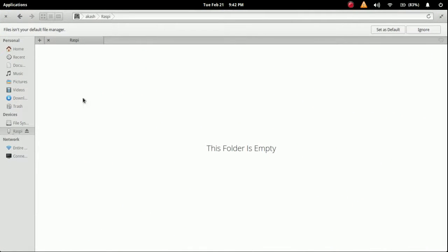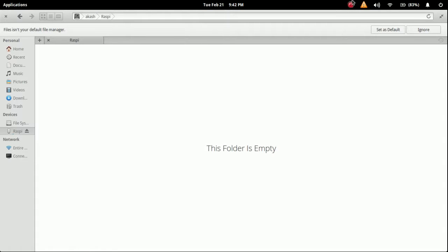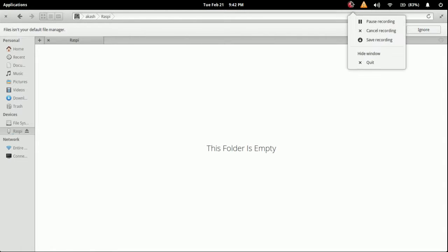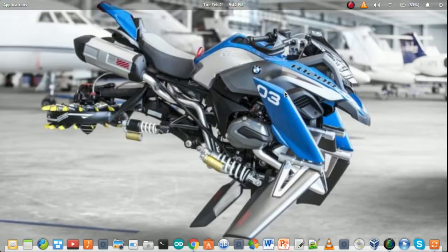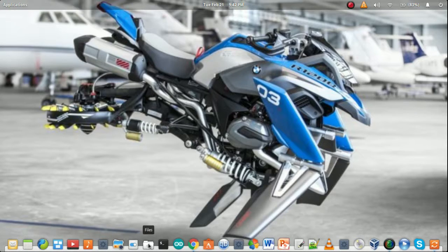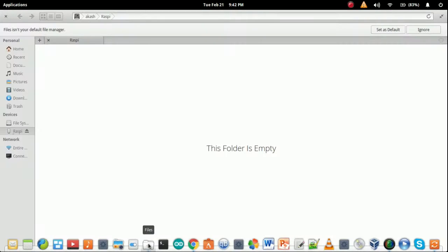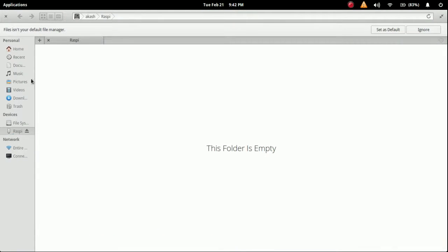Next thing we have to do is install or burn the ISO file to the SD card. In the folder where you stored your operating system, the Raspbian OS.